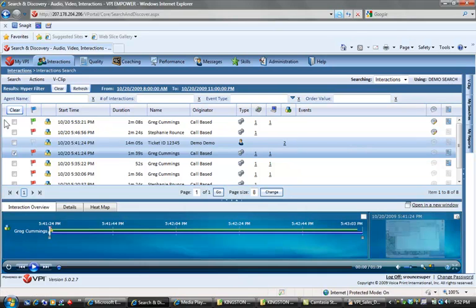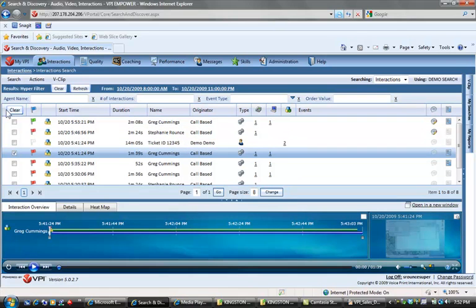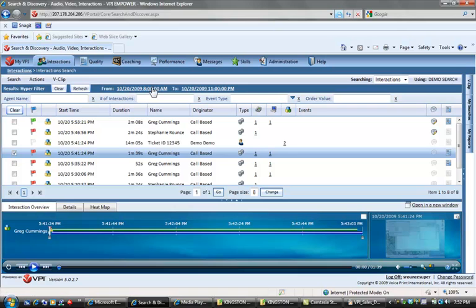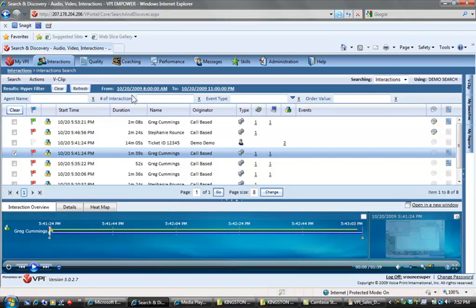The default search results that we see here are automatically returned based on the parameters that we set up to customize and get our own feel for the interface. My results come back based on the parameters for everything recorded on October 20th between a certain time and date, and that also had a certain set of flags.